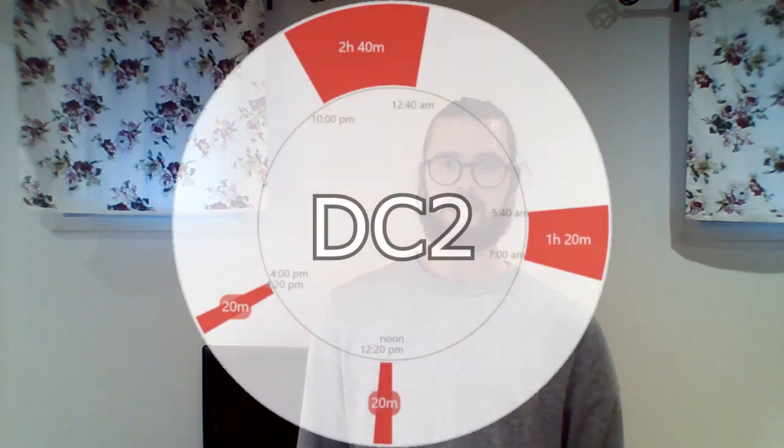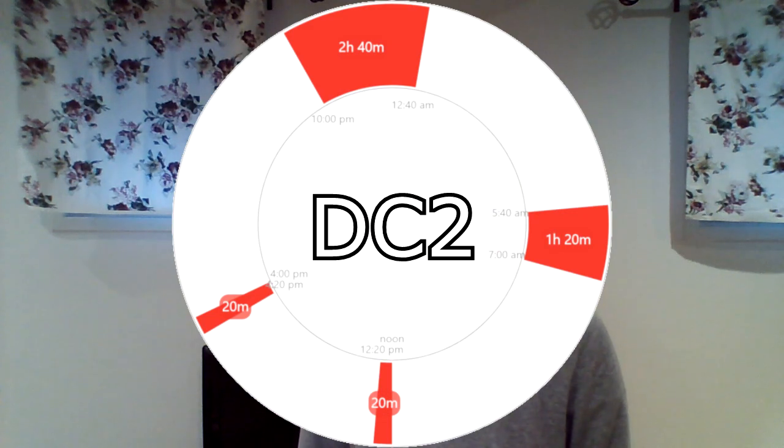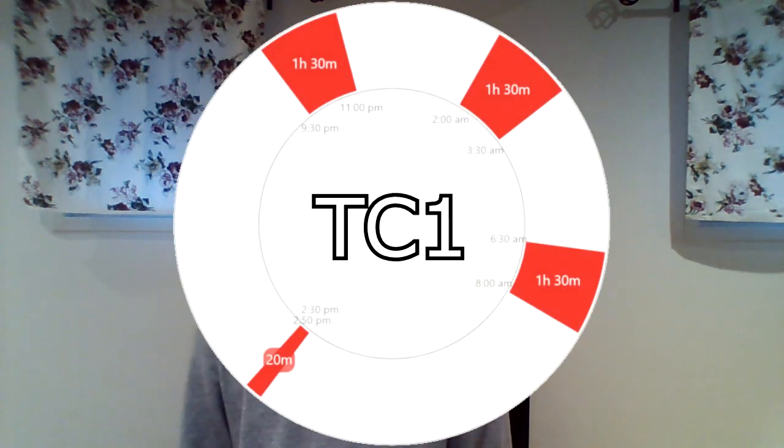This abbreviation is then followed by a number which dictates how many naps the schedule has. For example, DC2 would consist of two cores and two naps, and TC1 would consist of three cores and one nap.